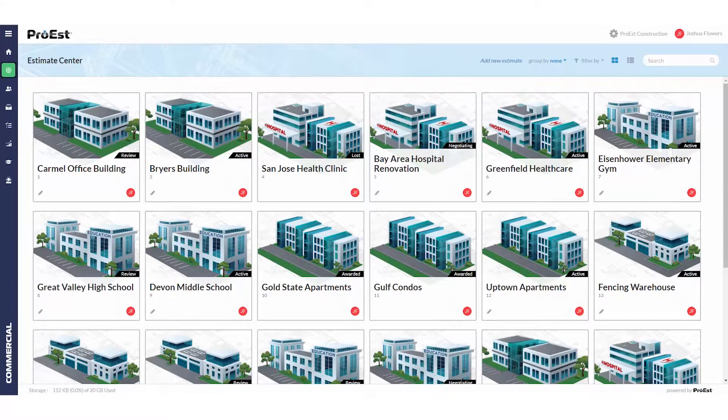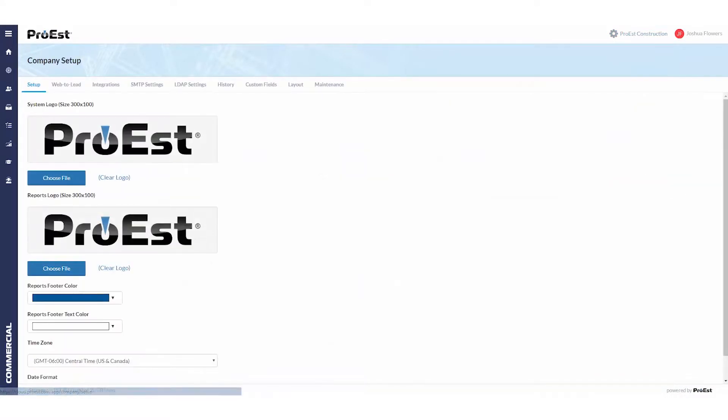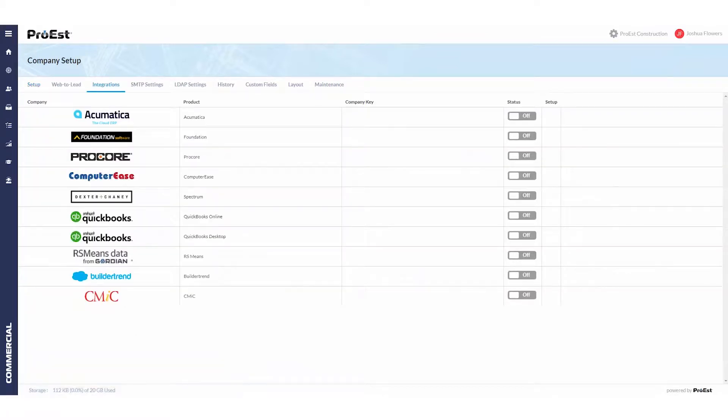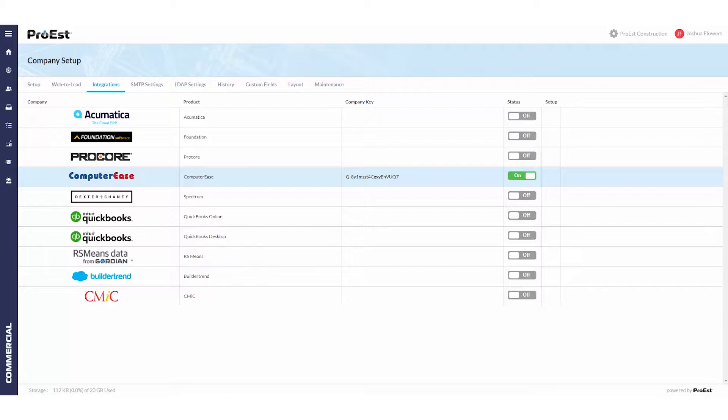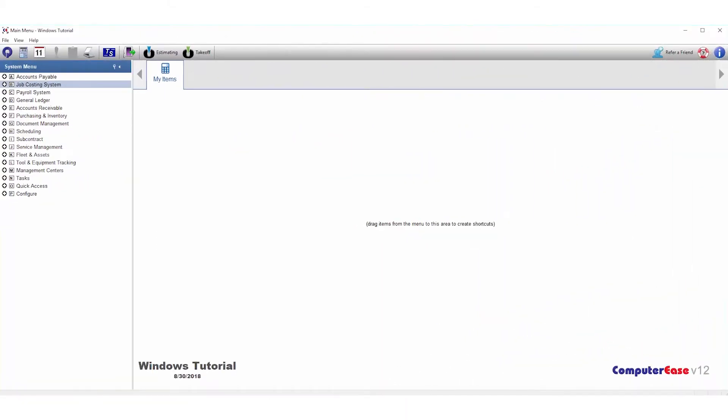Let's take a look at setting an estimate over to Computer Ease. First, go to System Settings, Company Setup, Integrations, and turn on Computer Ease. This will generate a company key that you'll copy and enter into Computer Ease.